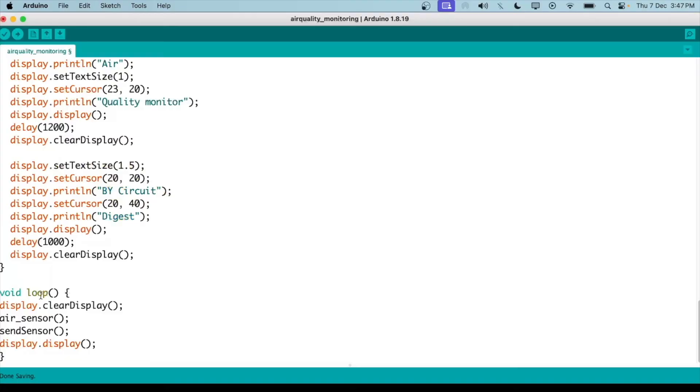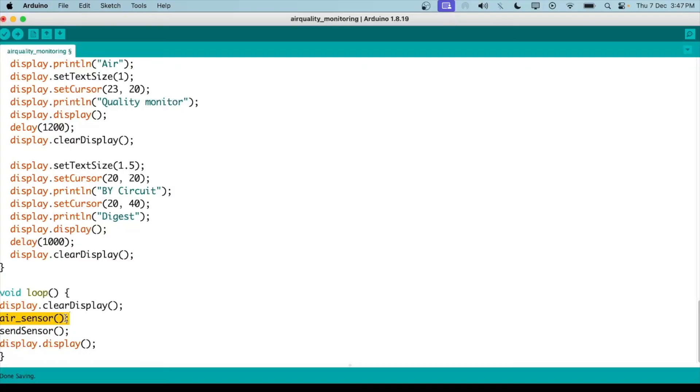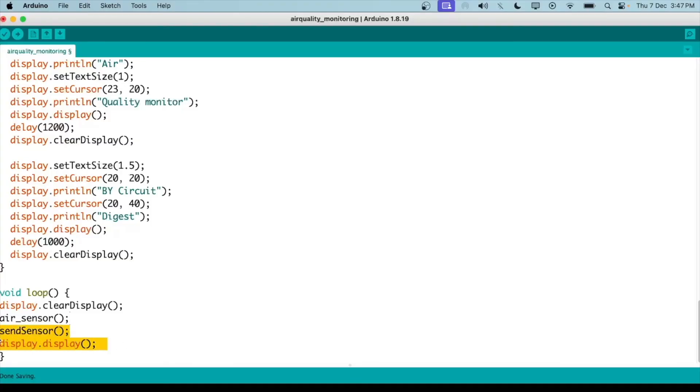Then in the void loop function, what we do is initially we clear all the data on the display. The display would be empty. Then we have the air sensor function which will read the data from the air sensor and display it on the OLED screen. The sensor function calls another function which we created early on and will read the data from the DHT11 humidity and temperature sensor and then display it on OLED. This is used to display everything we did before on the main display, and it will go on in the loop.